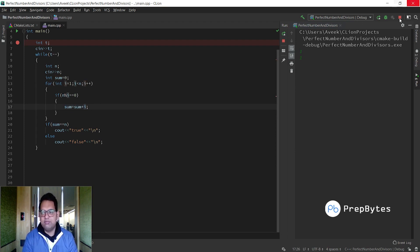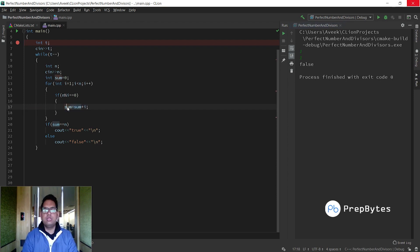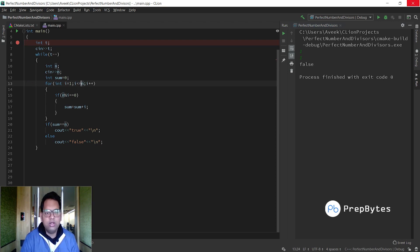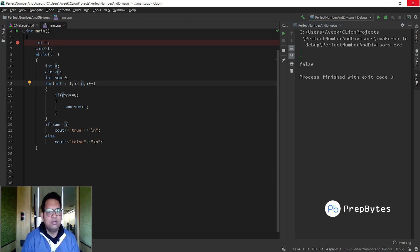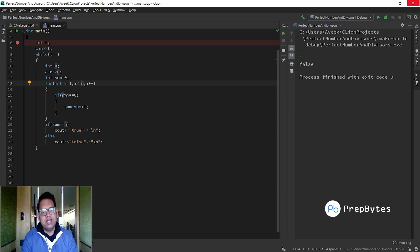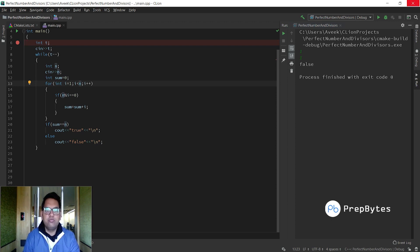Now let's test a corner case: n equals 1. When n is 1, i starts at 1, but the condition i < n becomes false immediately, so the loop doesn't execute and sum stays 0. Sum is not equal to 1, so it prints false — which is the correct answer. This is also the boundary case since the smallest value of n in the constraints is 1.